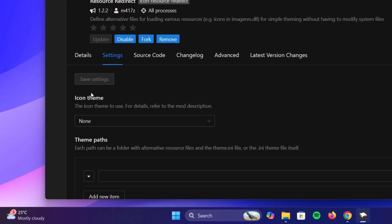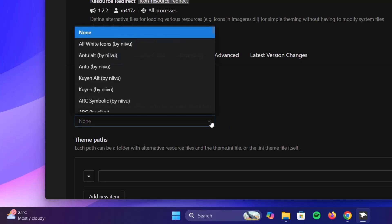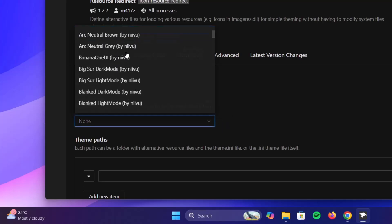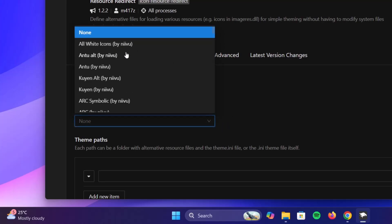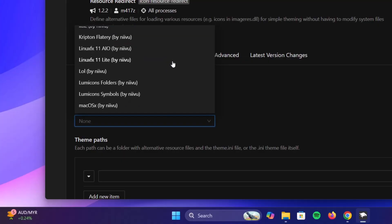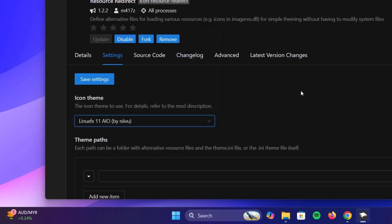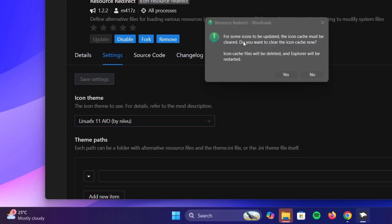And right there on the icon theme, we're going to expand this. As we can see here, we have vast majority of themes we can choose from. For the sake of this video, I'm going to choose Linux FX 11 AIO by Nevo. Shout out to Nevo. Click on this right here and select save settings. And now if you get this kind of notification, click on yes.